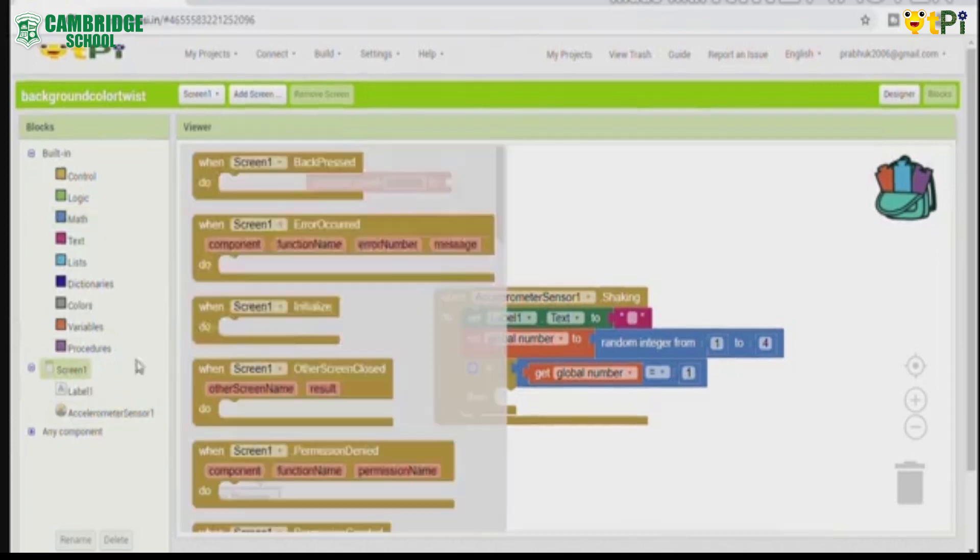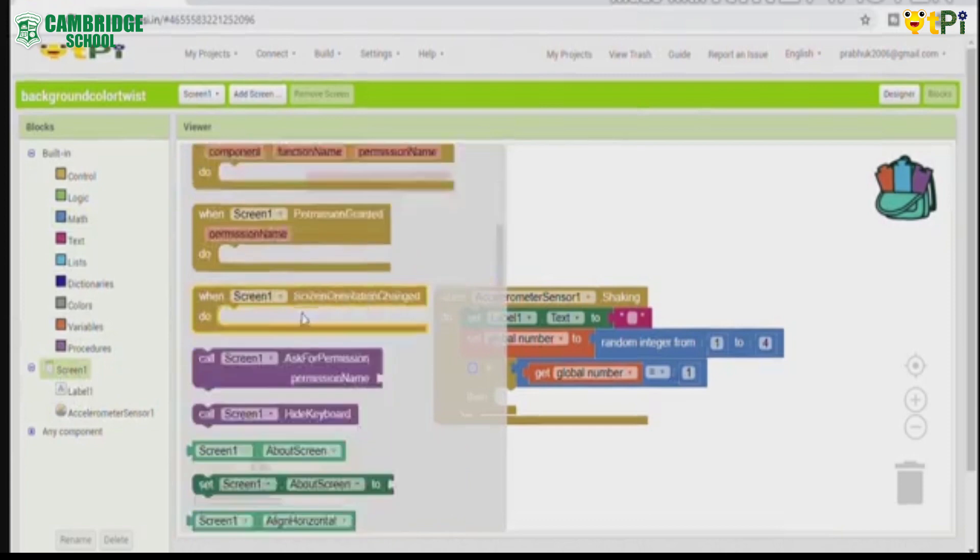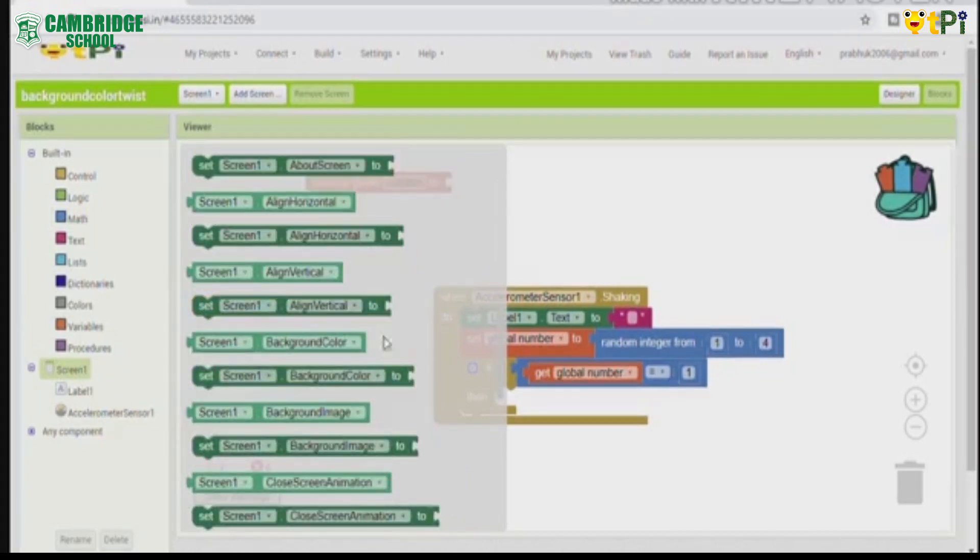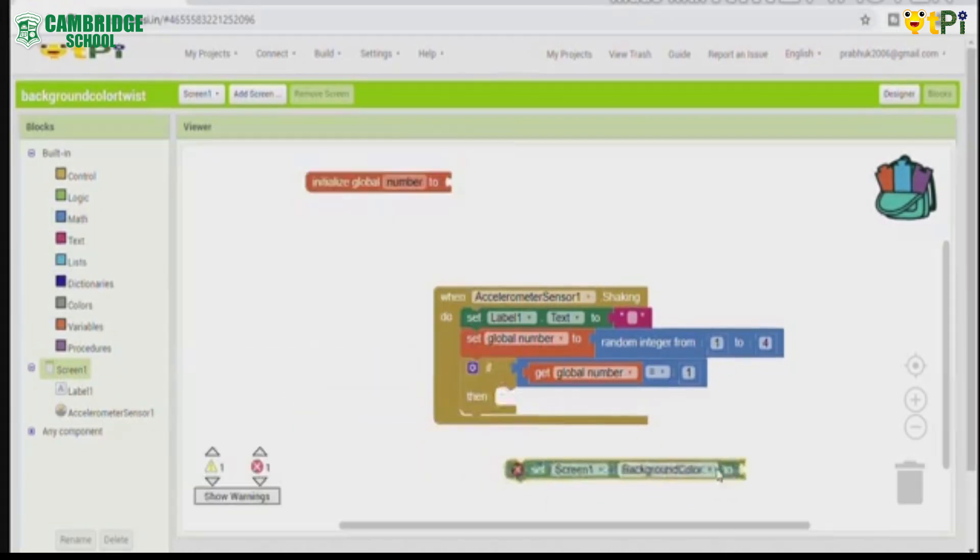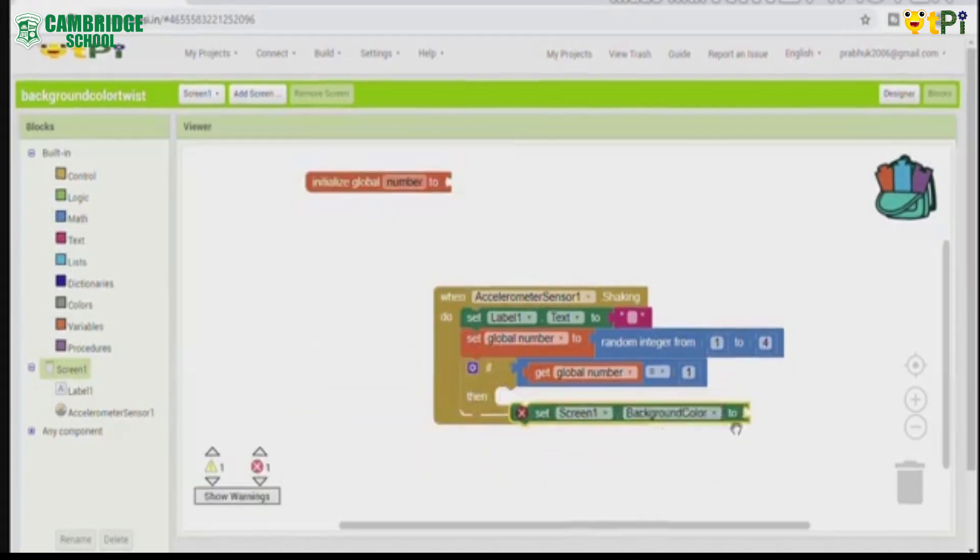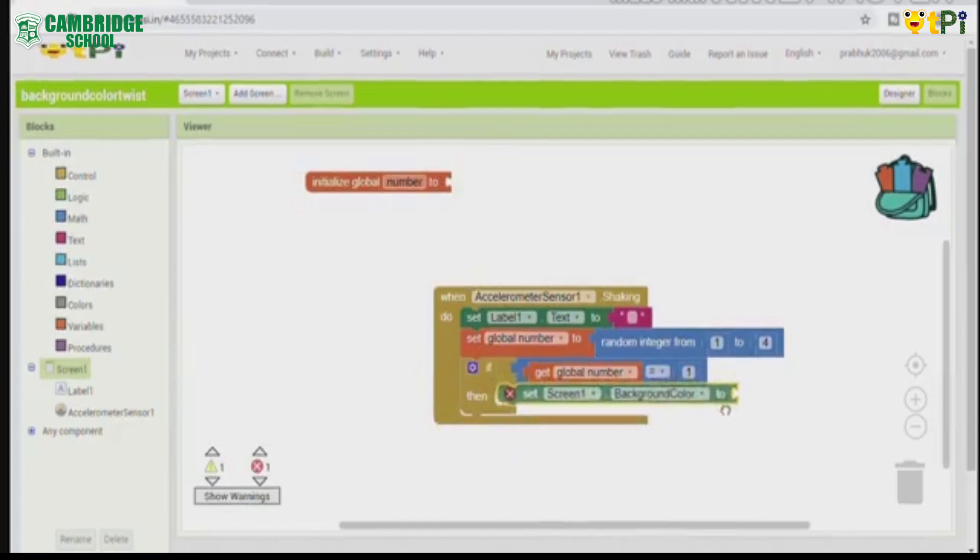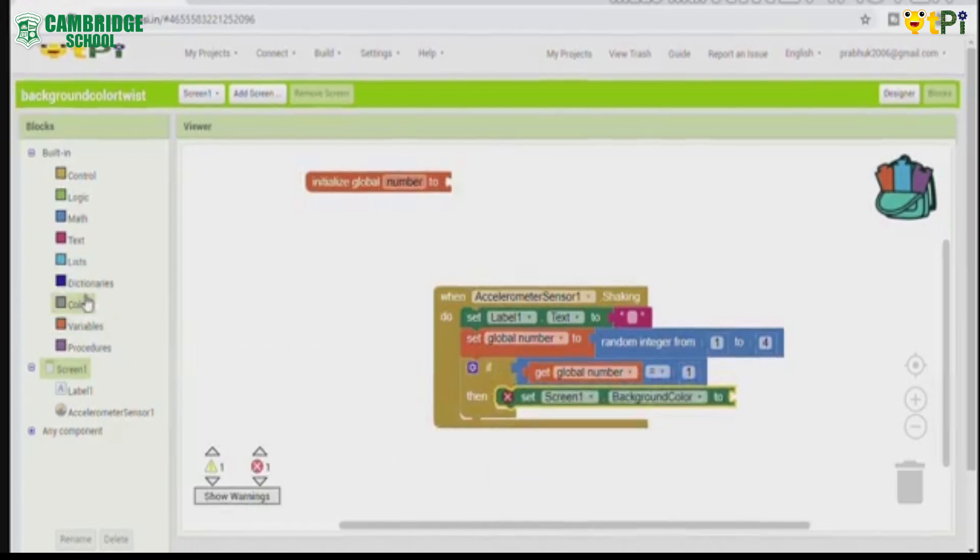Click on screen 1, then set screen 1 background color to and go to colors.